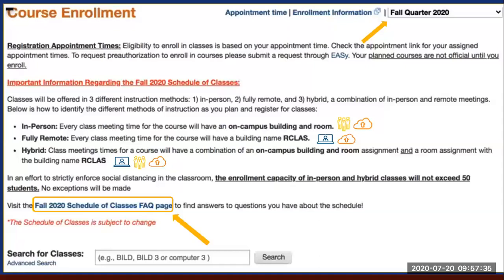You may be looking at the class schedule and noticing classes are filling up. Rest assured, do not be worried. Academic departments — at least a good number of them — have saved seats just for new students. I also want to remind you about the FAQ for the schedule of classes. I use the FAQ every day when I work with students — this page has valuable information. For every question you have, there's an answer. I recommend you spend the time to review the FAQ. It will be very helpful.